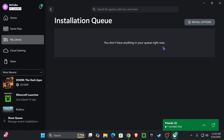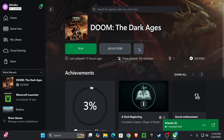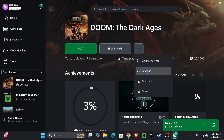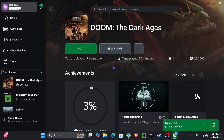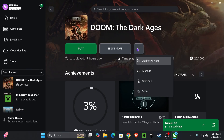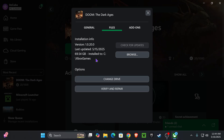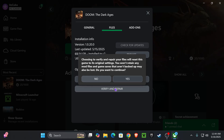If you don't see any updates for Doom in the queue, find Doom in your library, click on it, click on the three dots, click on Manage, and then head over to Files and check for updates there. If that doesn't get rid of the error, click the three dots again under your library on Doom, click Manage, head over to Files, and we're going to go ahead and verify and repair.